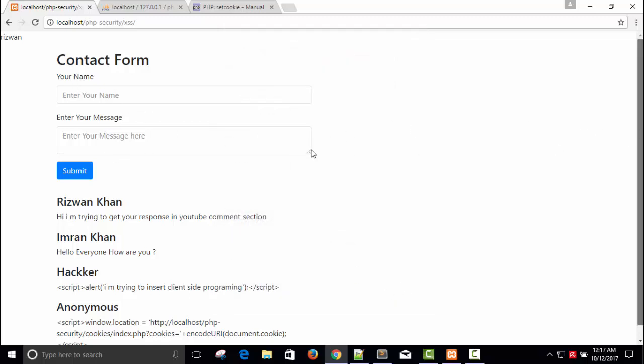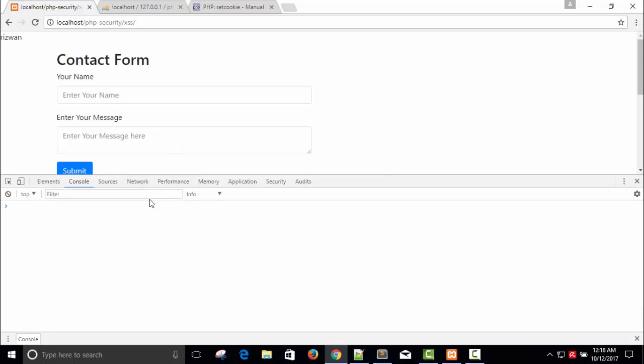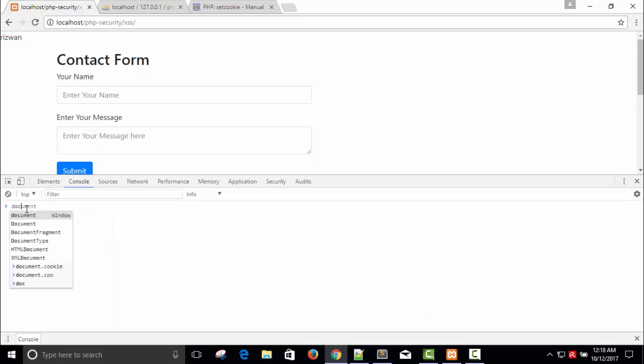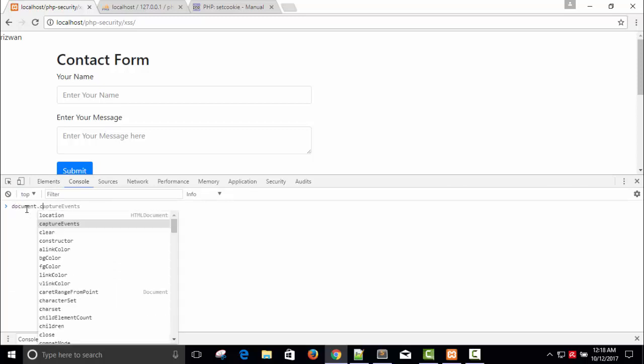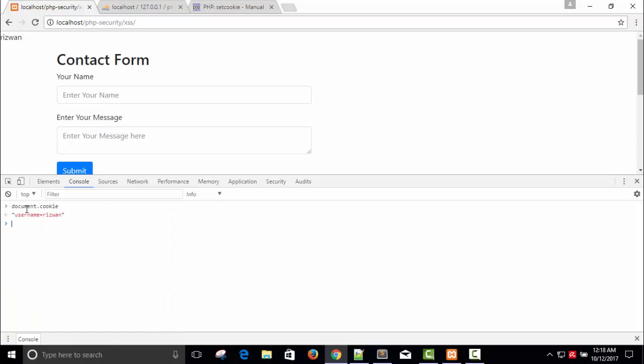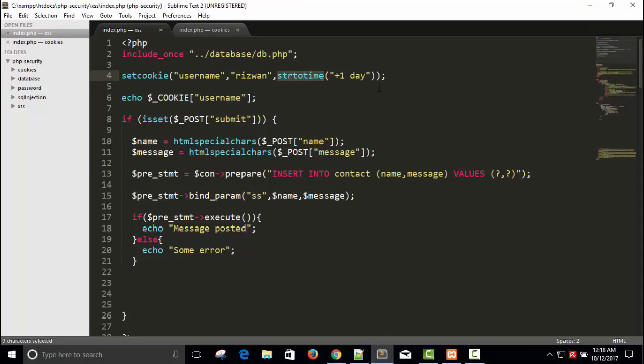Just press here, inspect your browser, and go to elements then console, and type your JavaScript code: document.cookie. Press enter. So you can get username equal to Rizwan, which means this cookie is accessible from client-side programming. So to avoid this, we need to make http_only true.